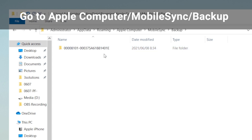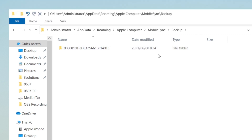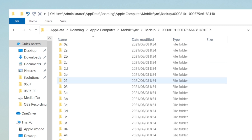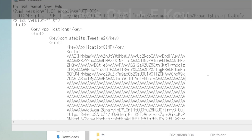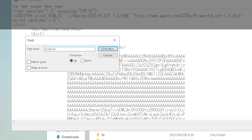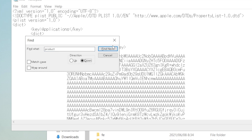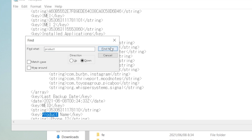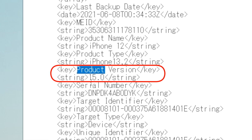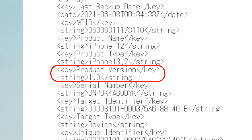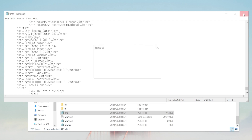Then go to Backup. Judged by last modify time, this should be the backup we created just before. Let's get inside the folder and scroll down to the bottom where we can find the info.plist file. Open it up with Notepad. Press Ctrl+F to open the search tool and search for the word 'product'. Not too far down we'll find the Product Version. Below it we can see iOS 15 — what we are going to do is change it to iOS 14. Now we can save the change and close this file.